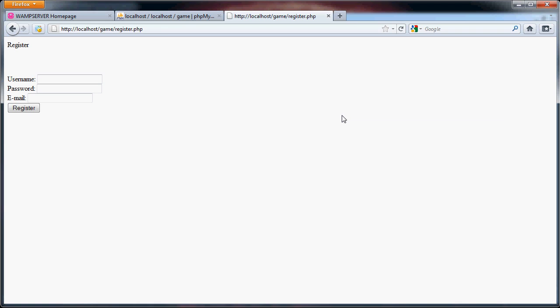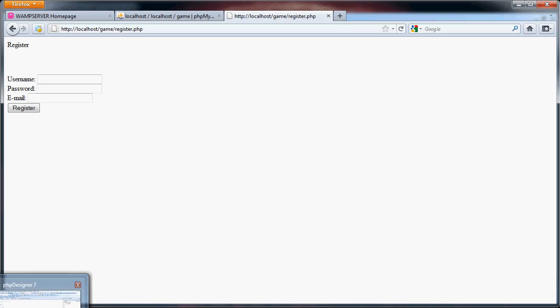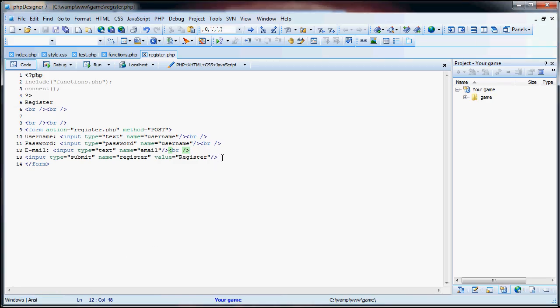Hello, and welcome back to this tutorial on creating a simple PHP strategy game. In the last part, we started creating functions and the registration page. Now, I made an error while I was creating the form in the last part of the tutorial. Right here, for the input type, I had said button. I made a mistake — I meant to say submit.